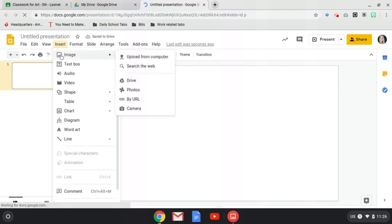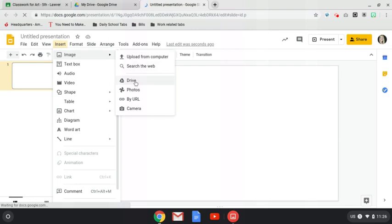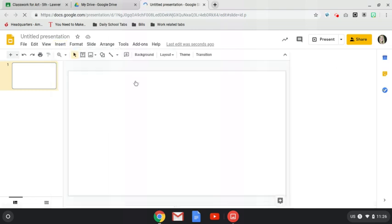And the cool thing about Google Drive and the Google programs is they will have the most recent items that you've worked on ready to go.